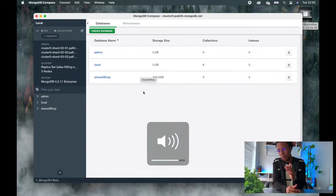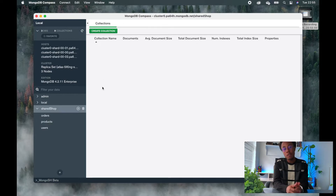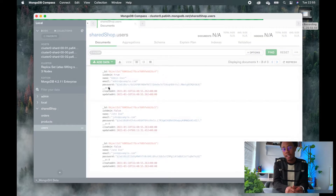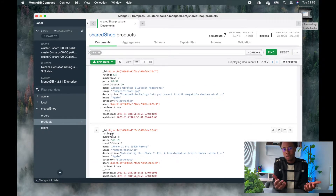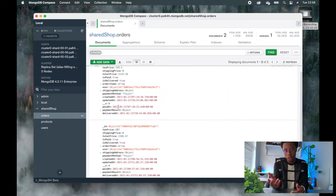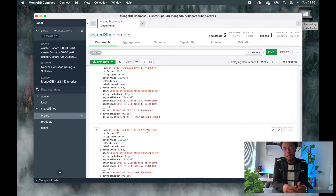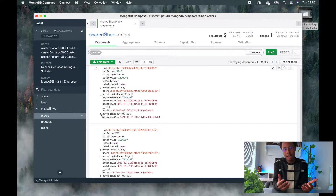Since I work with the MERN stack a lot, I use MongoDB Compass to view and manage my databases without having to log into Atlas online. All you need is your connection string and you're locked into your database — it saves a lot of time. A great alternative I've also used is Robo 3T, which is another solid option for connecting to MongoDB servers.